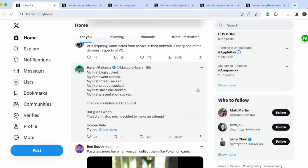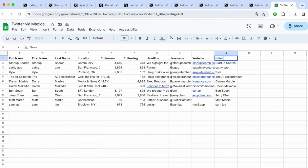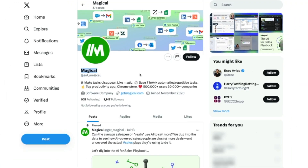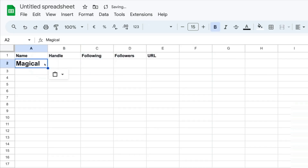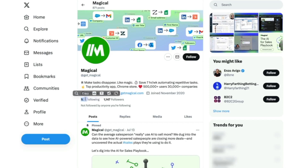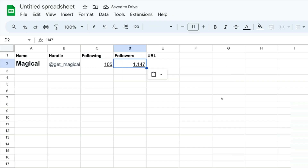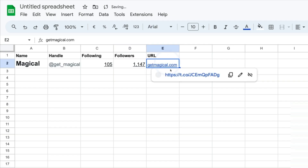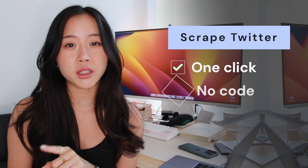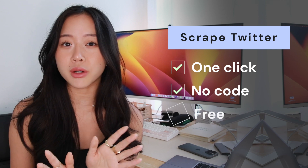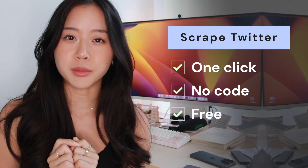What if I told you there was a way you can move information from Twitter to Google Sheets in just one click? Instead of spending hours going back and forth between all the profiles and where you're keeping your data, manually copying and pasting, you can actually do this in just one click without any code and it's completely free.